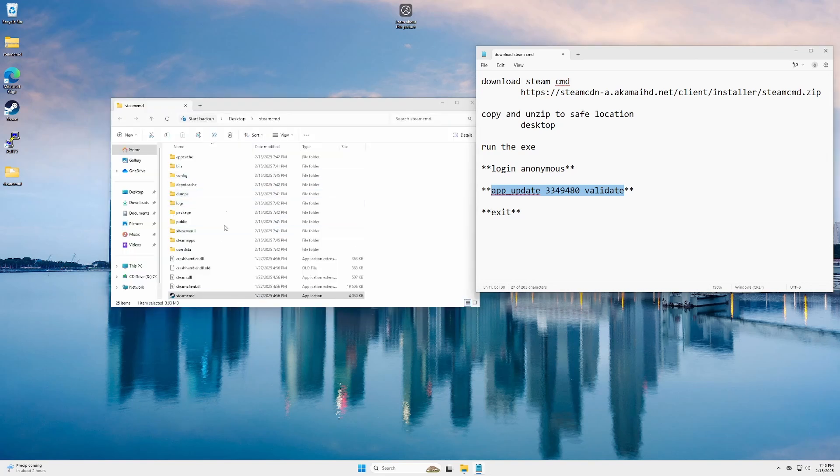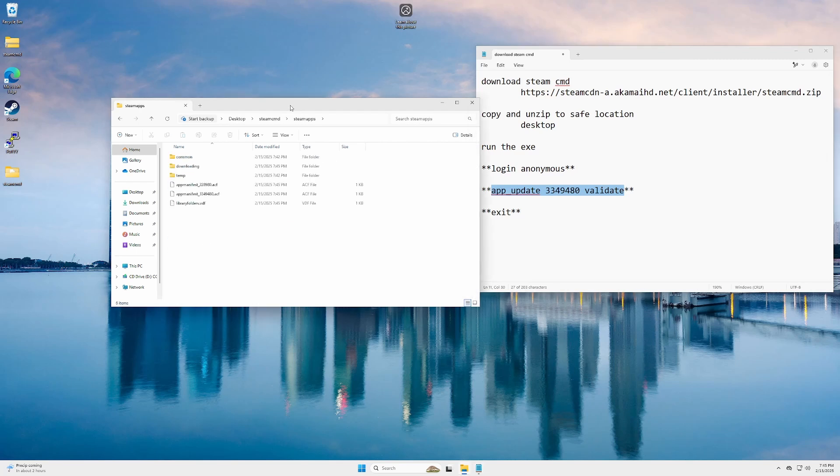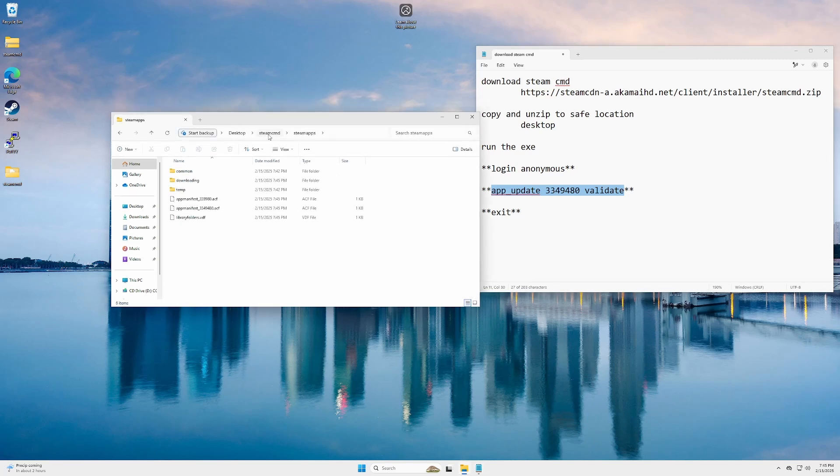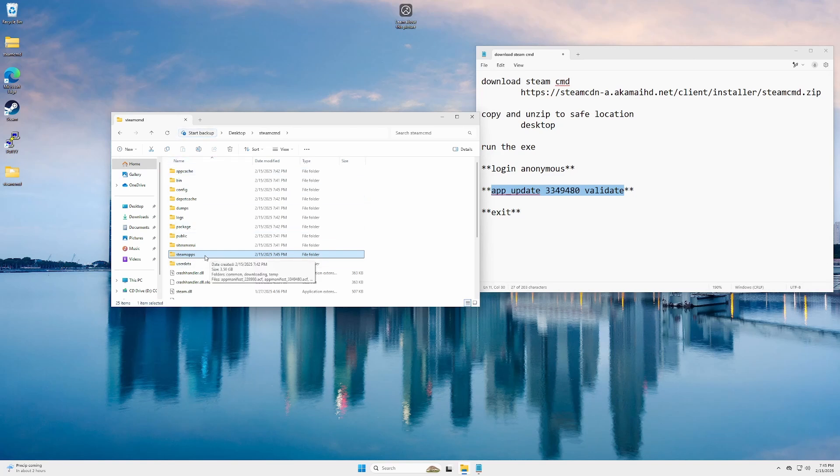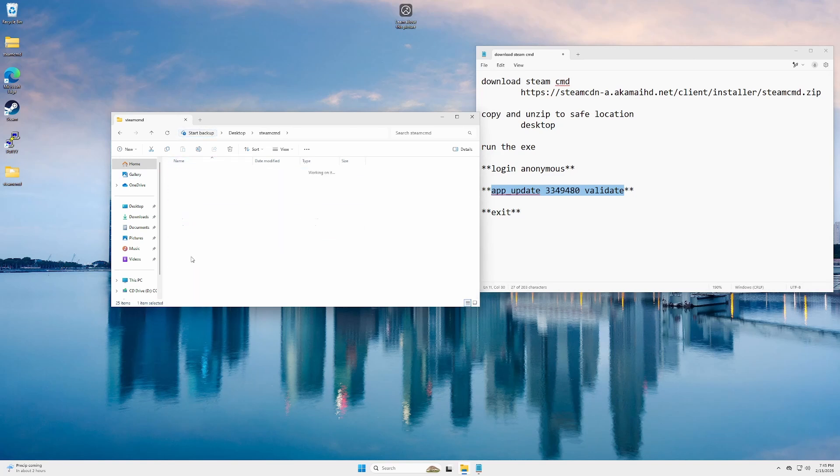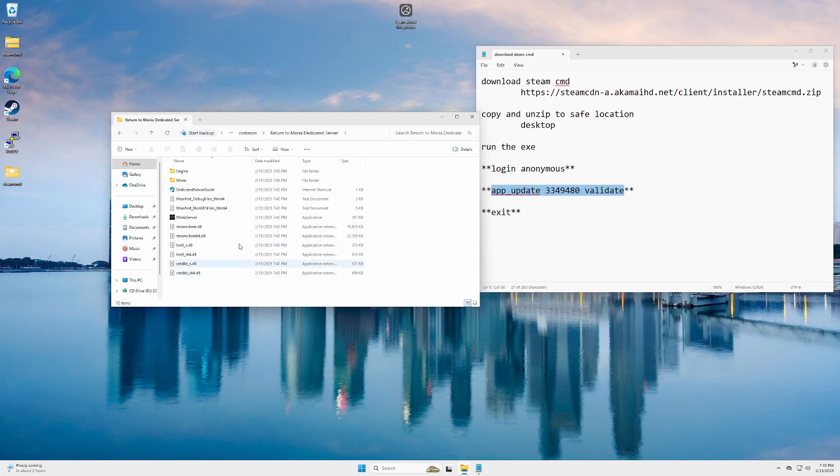Now we need to go to steam apps. This is under the steam cmd folder. Just a reminder, don't go to the actual steam directory. It downloads it to this directory because we didn't specify somewhere else for it to go like some of the tutorials do. We're gonna go steam apps, common, Return to Moria dedicated server, and all our files are in here.